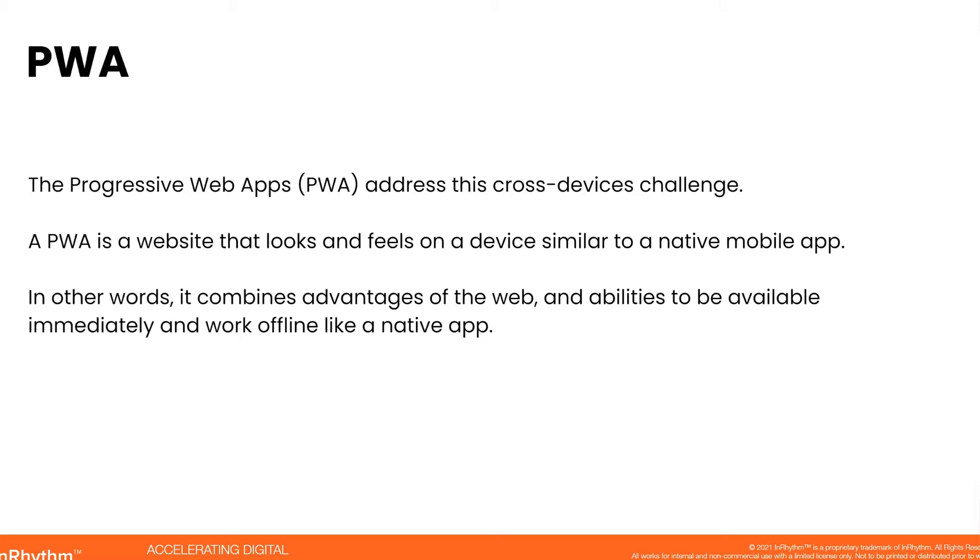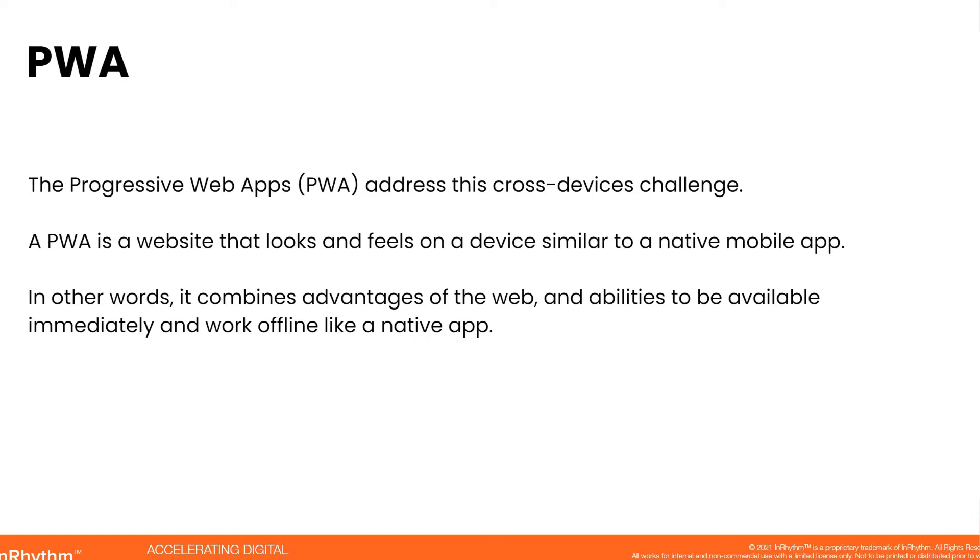A PWA is a website, but on the mobile device, it looks and feels similar to a native mobile app because it actually has features which are similar to the native apps. In other words, it combines advantages of the web and abilities of native apps like being available immediately and work offline.